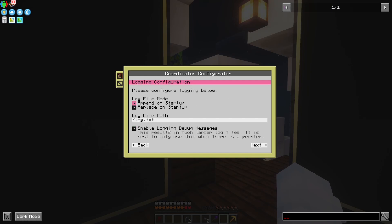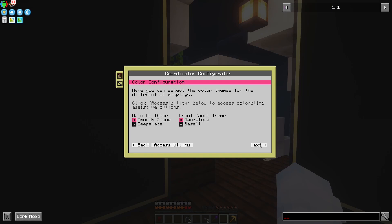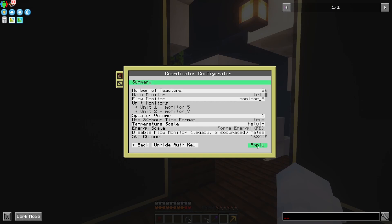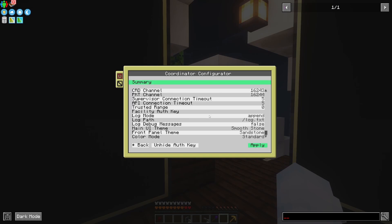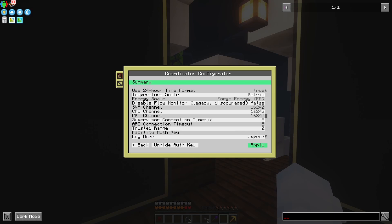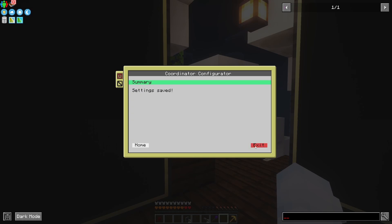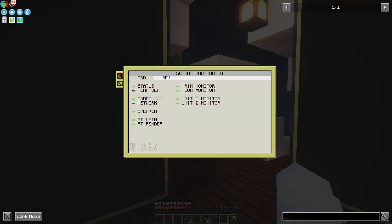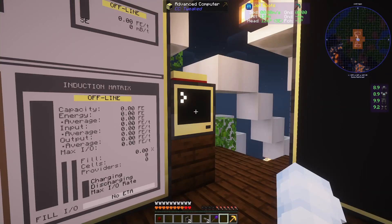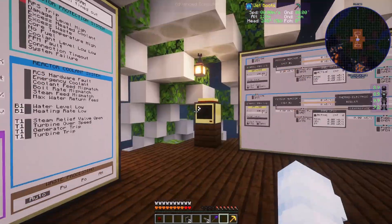Over here, same logging stuff as with everything else. Over here, UI themes. Lastly, a little summary. I'm going to apply this, exit, and since I ran it with startup, I'm going to get startup right away. And there we go.